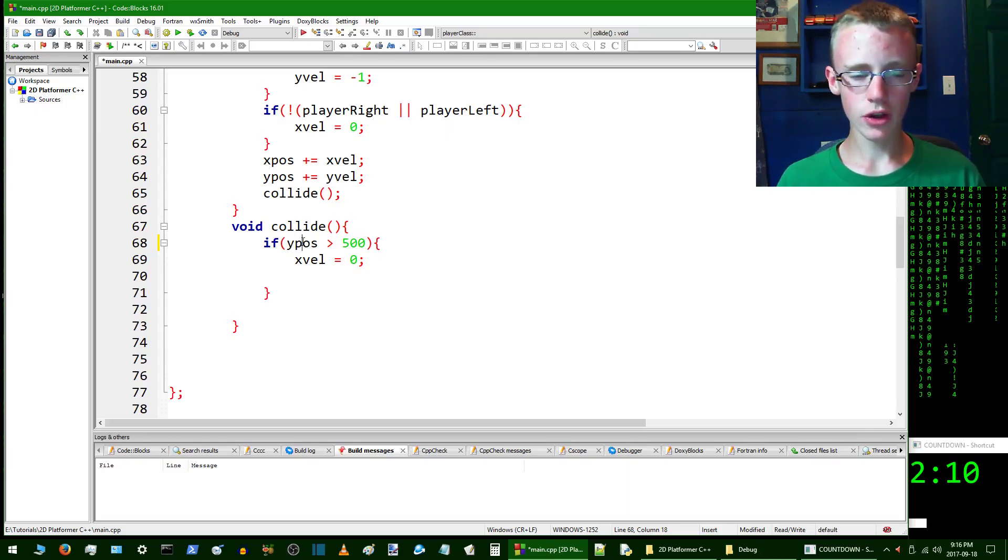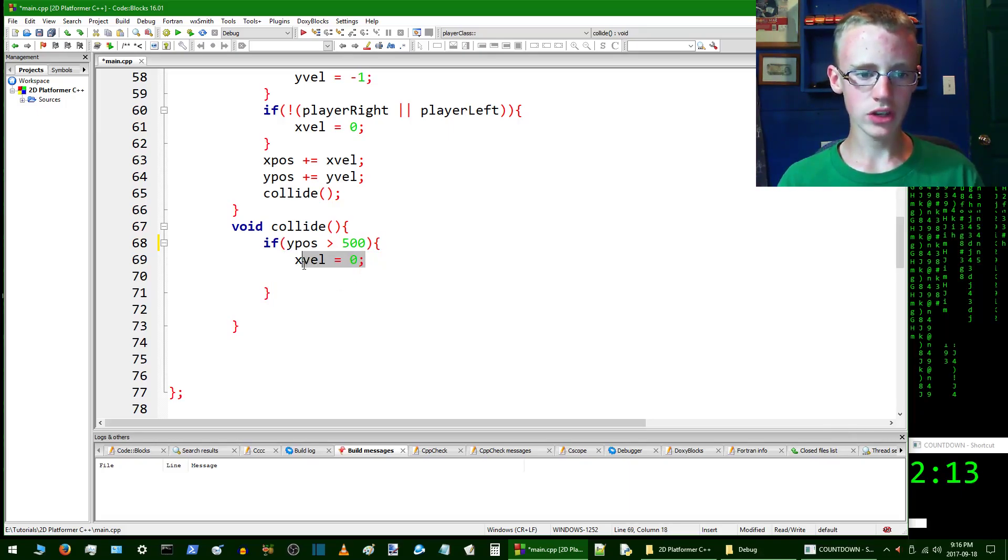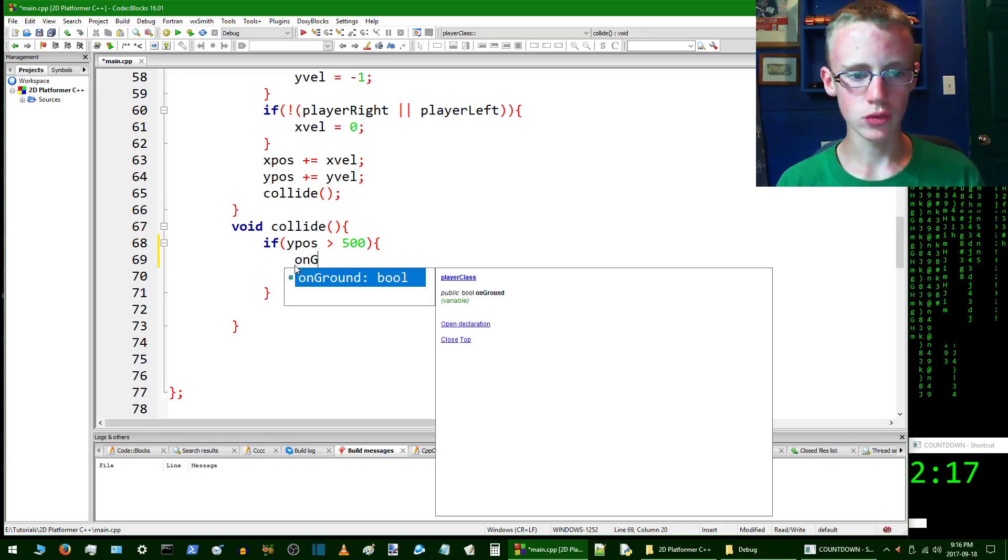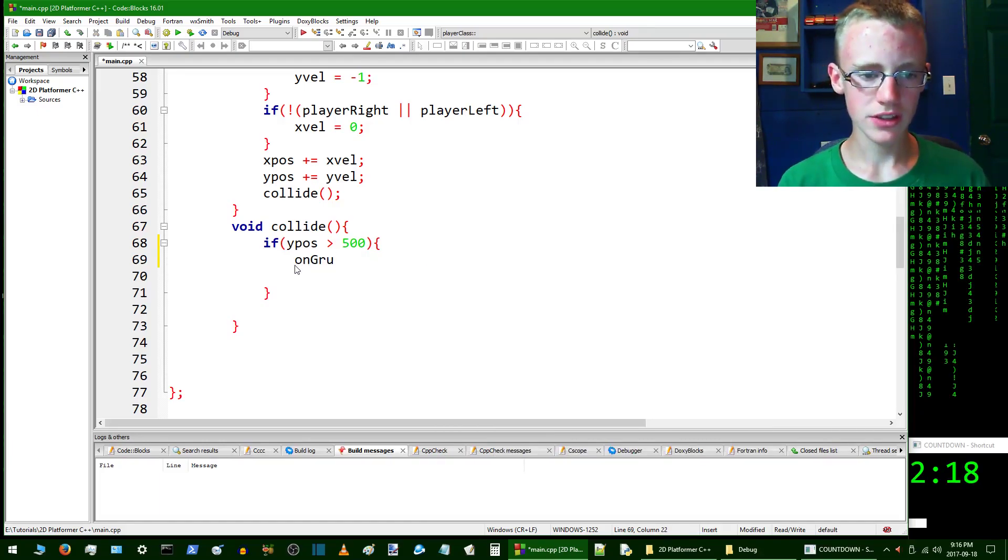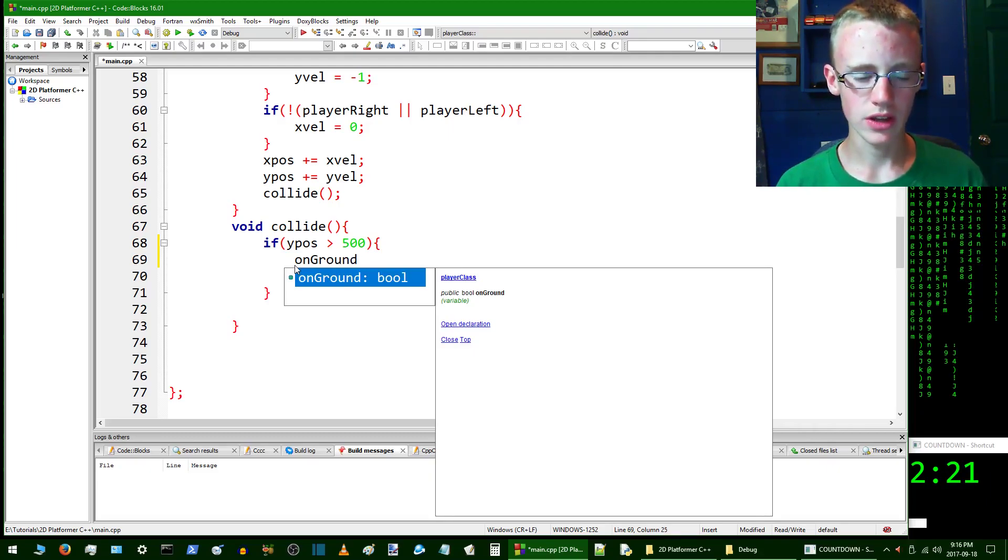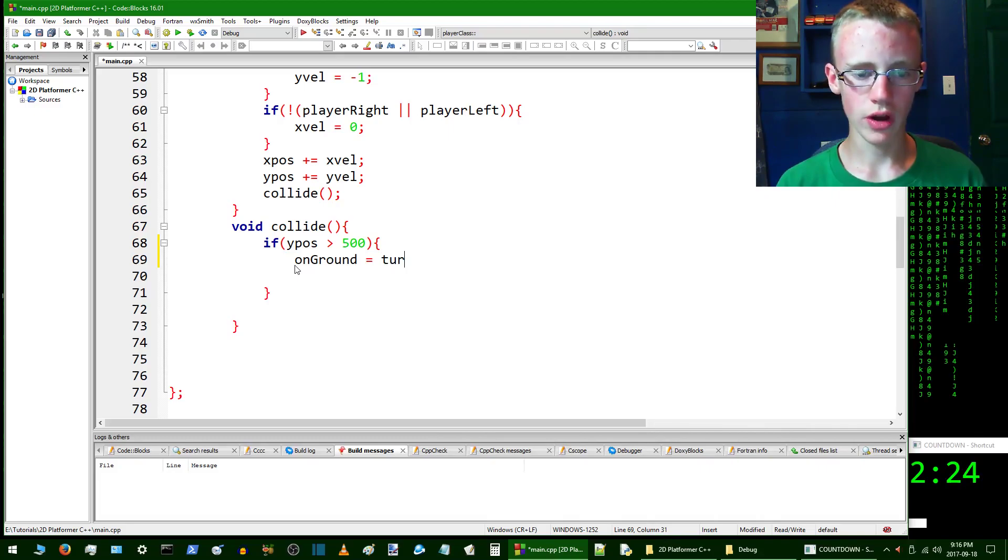If he is touching our imaginary ground and we're not going to set the y velocity anything yet, what we're going to do is set onGround to true. This way it's going to say it is in fact on ground.